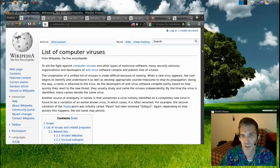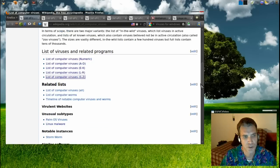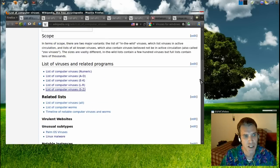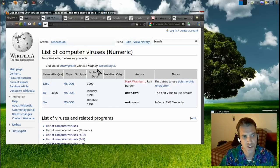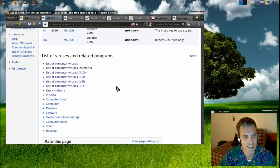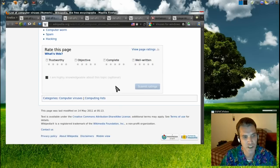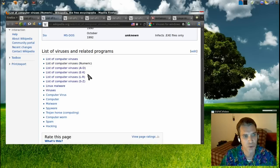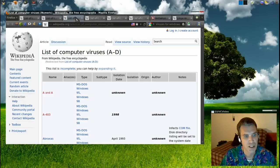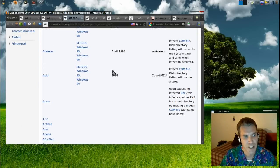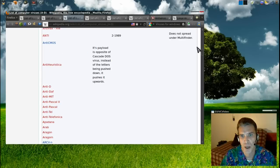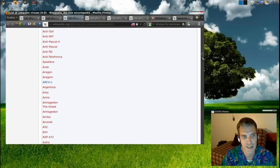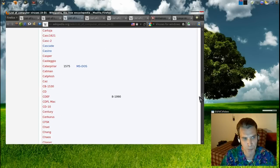You can see here in my web browser that there are a number of them. I opened these up in different pages just so you can get a scope of how many there really are. They're listed numerically, alphabetically, and there are just so many viruses.